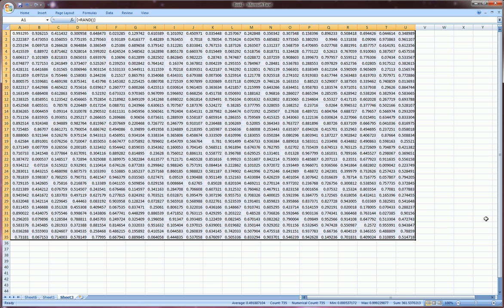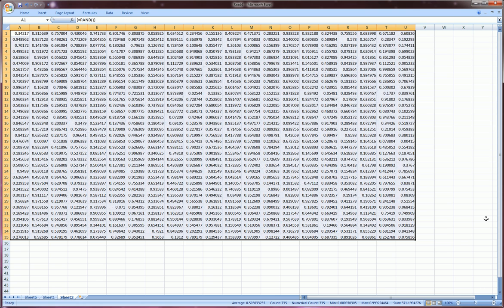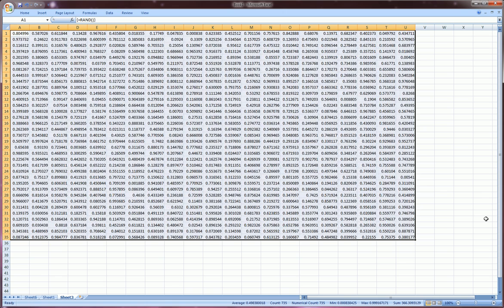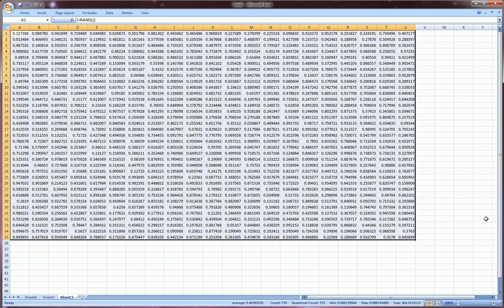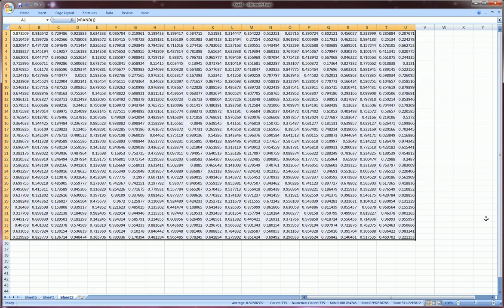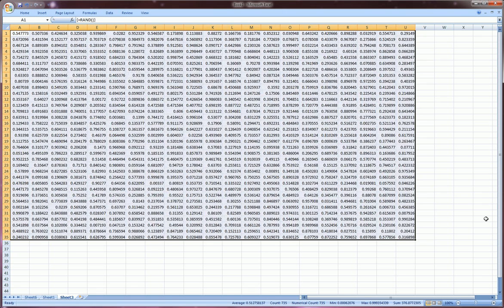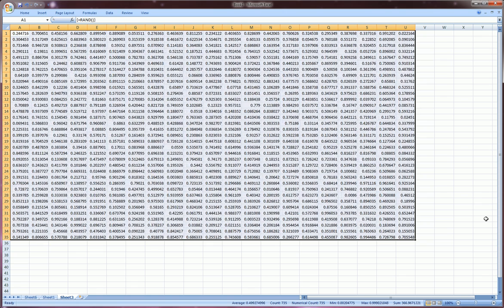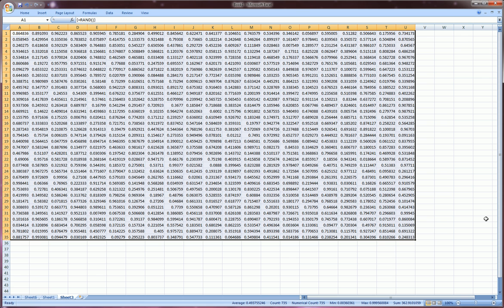Now if I hit F9 which is the refresh button in Excel, we'll get new random numbers which is a property of the random number generator. Every time you refresh it gives you a new number between zero and one.